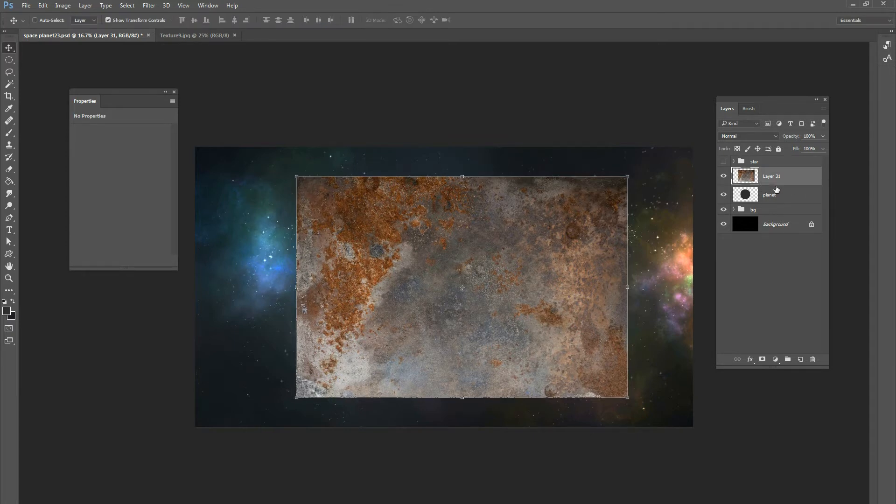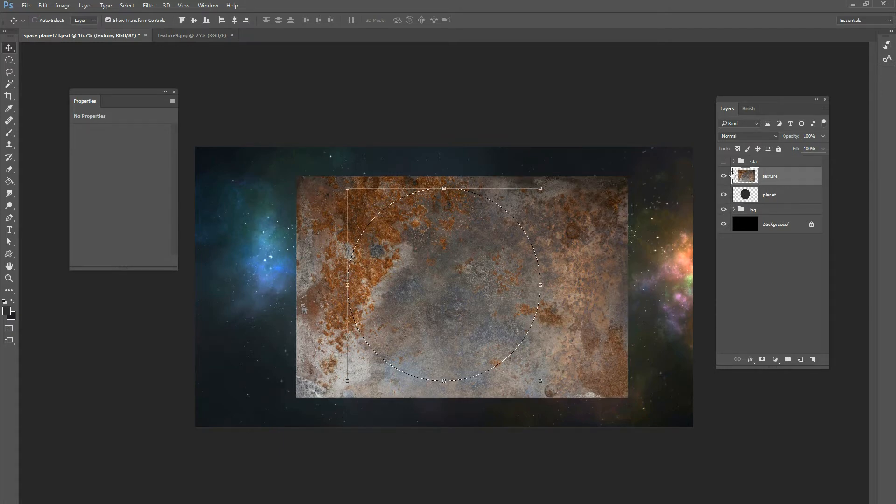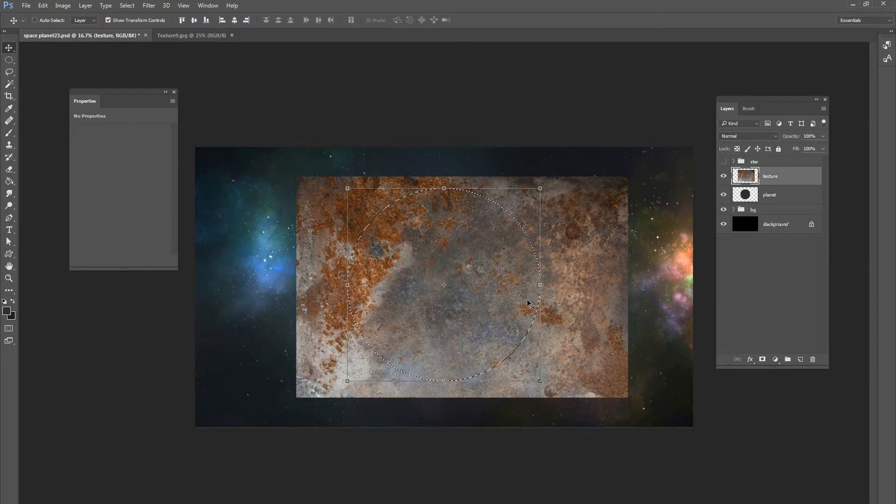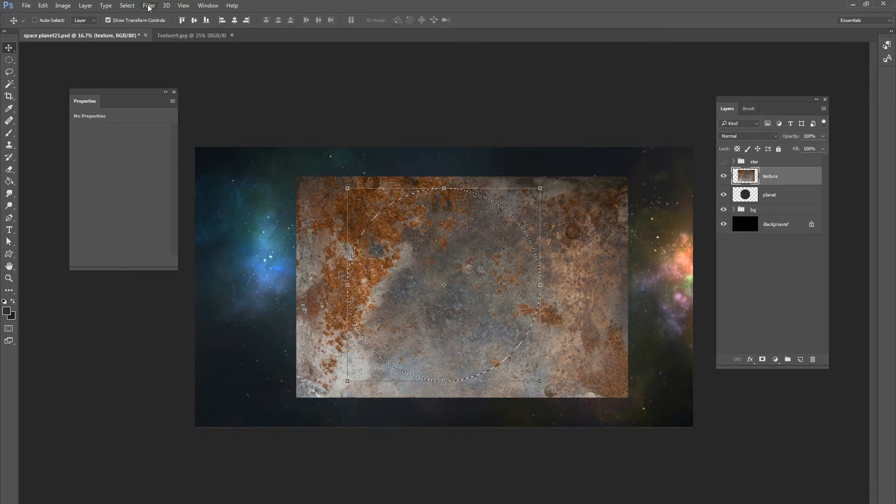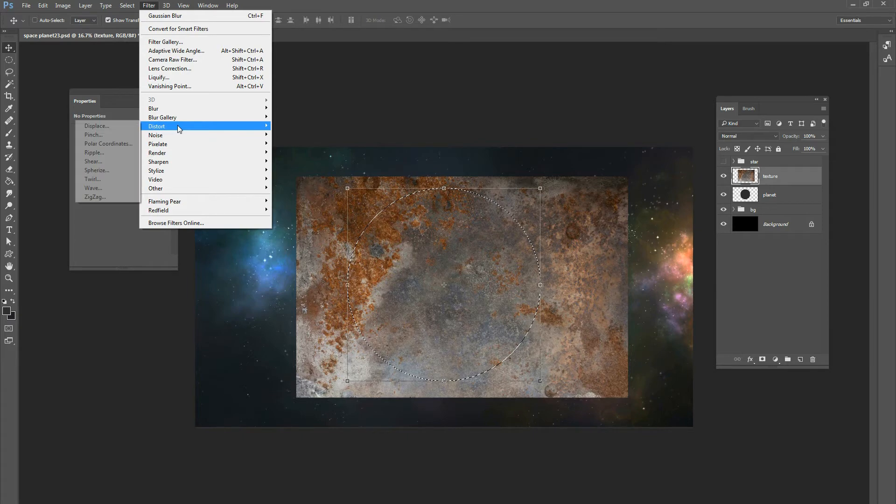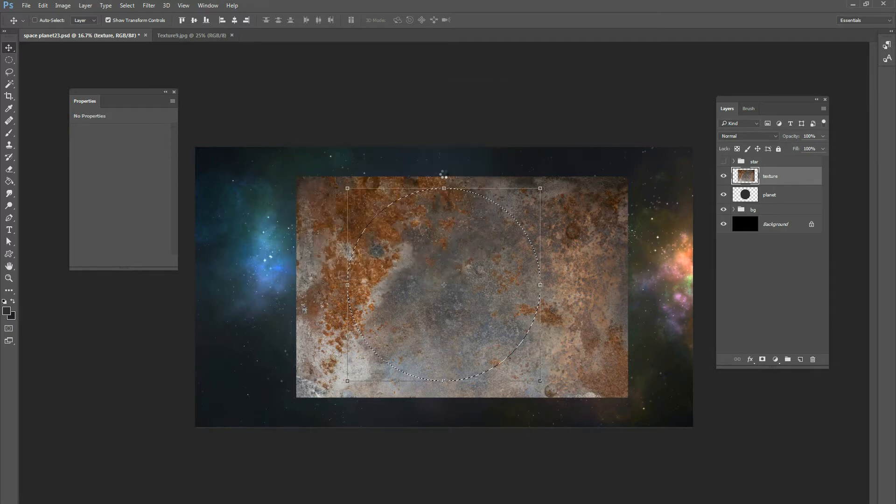About right there is fine. And what you want to do is, we can rename it to texture first, but what you want to do is make sure you're selected on the texture layer and then control click your planet. So what that does is it creates a marquee around the circle shape, but you're on the texture layer. And while you're on the texture layer, go to filter, go to distort and click on sphereize and it'll default at a hundred percent. And that's great to go click. Okay.